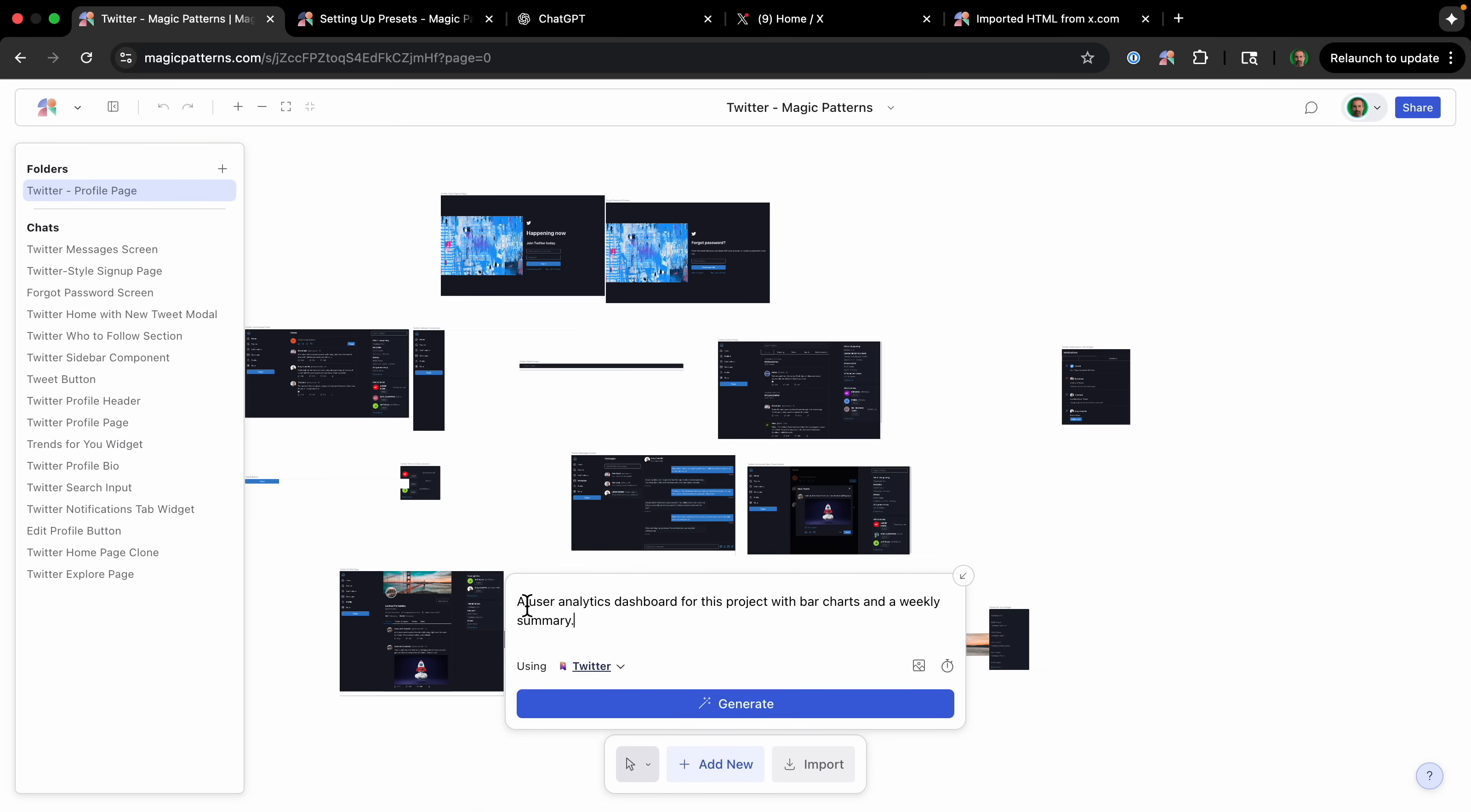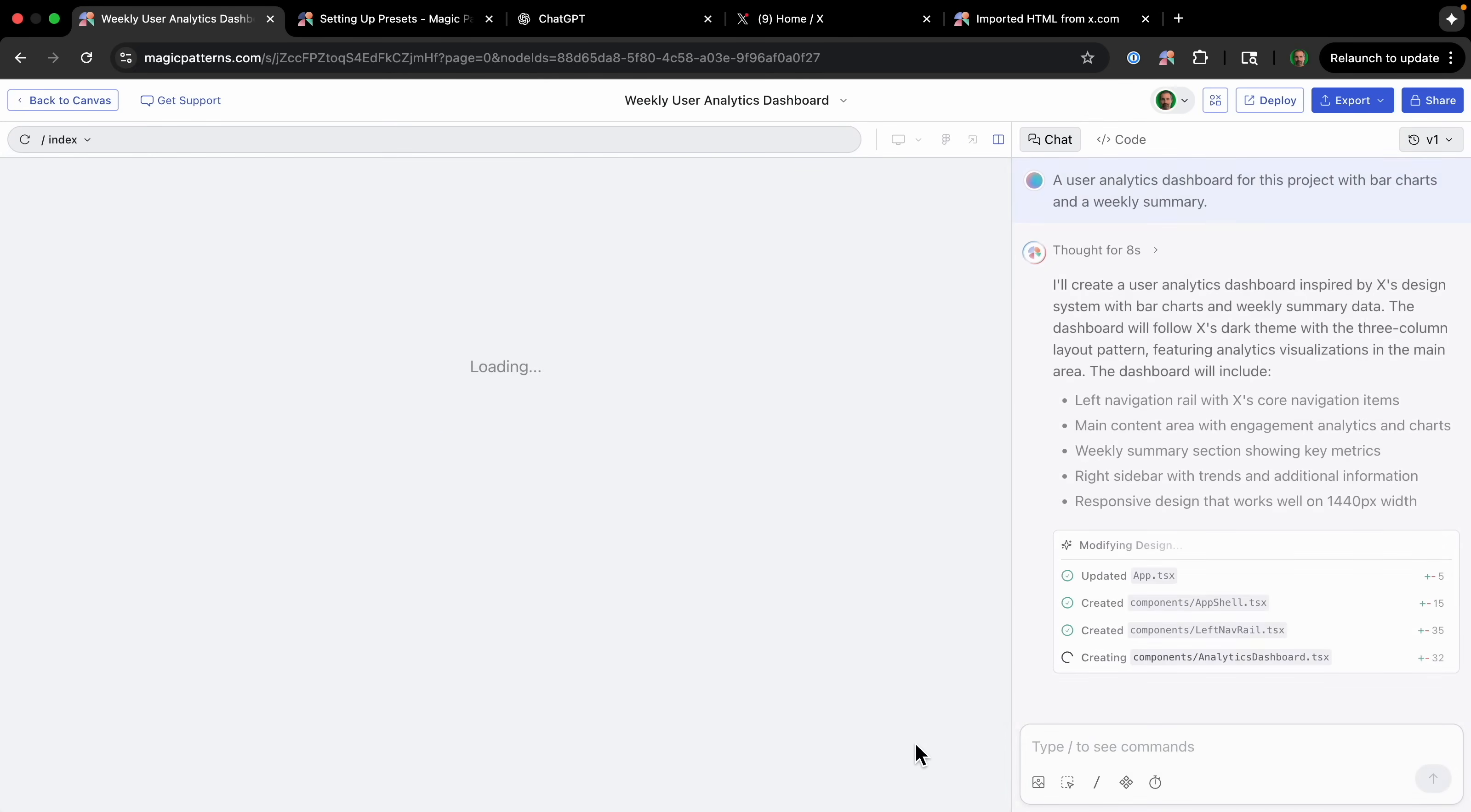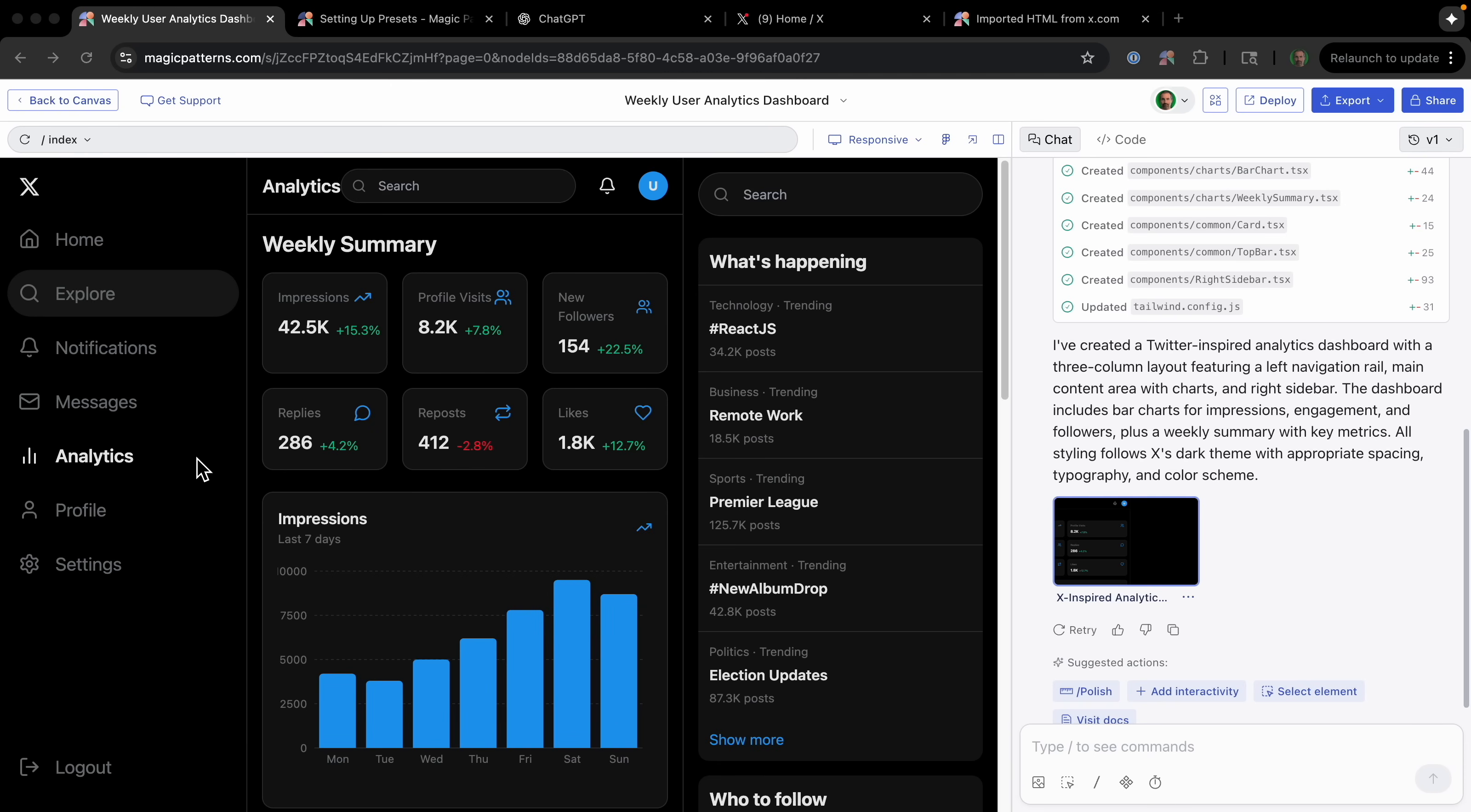And then I'm going to say I want a user analytics dashboard for this project with bar charts and a weekly summary. So it's going to use the Twitter preset, but it's also going to have the context of the other pages in the project. So click generate. And we can see it's been added: Twitter analytics, weekly user analytics dashboard. And it's being created right now. Now click open editor. And now we can see what it's actually thinking about and what it's actually doing. So we'll just wait a little bit for this to complete. Okay, and it's just finished.